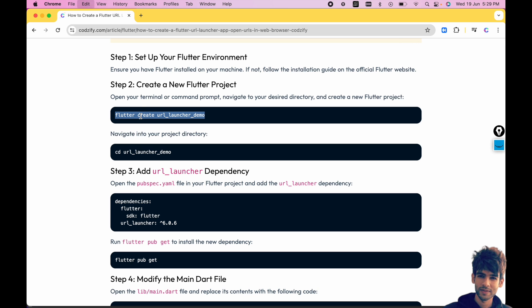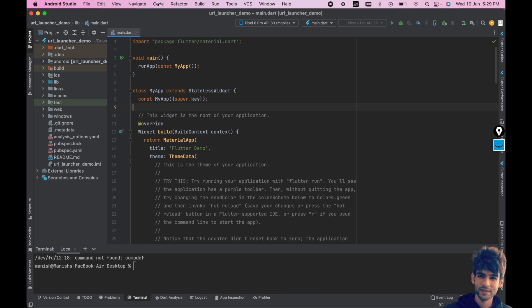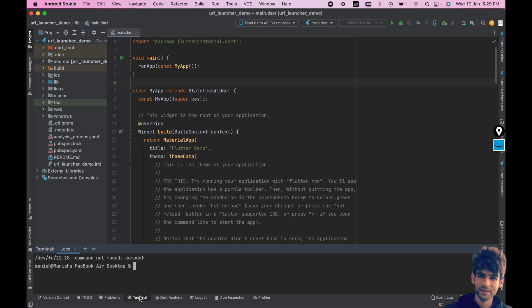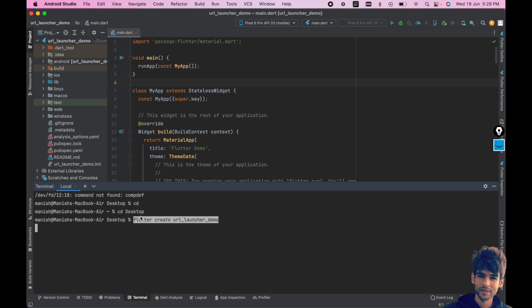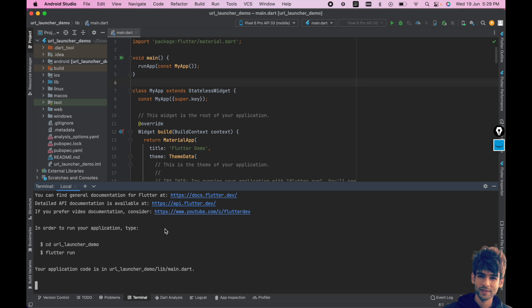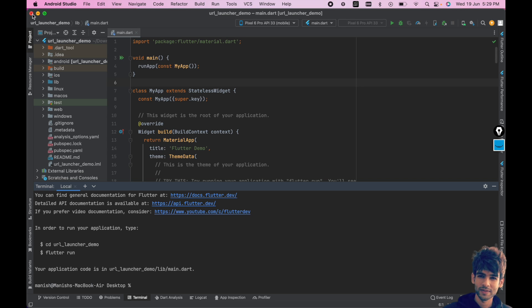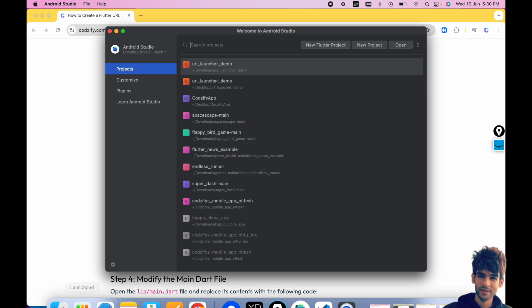Let's create flutter create url_launcher_app_demo. For that I will go to the terminal, and inside desktop I will create flutter url_launcher_demo project. Now I will open that project.